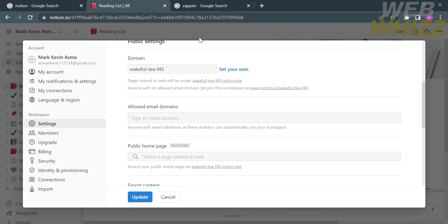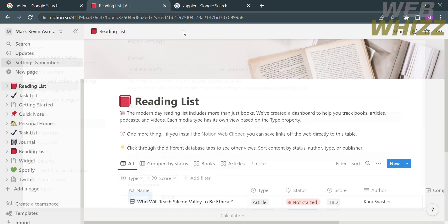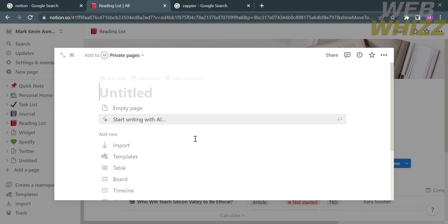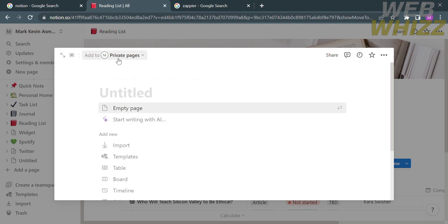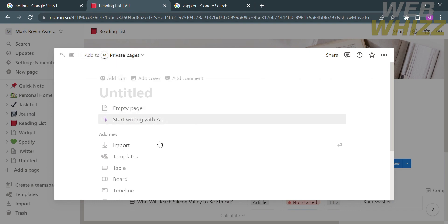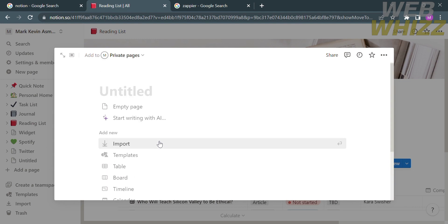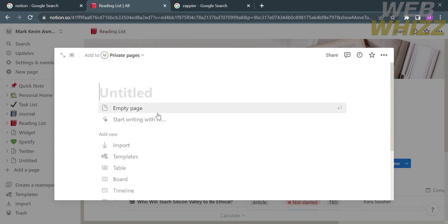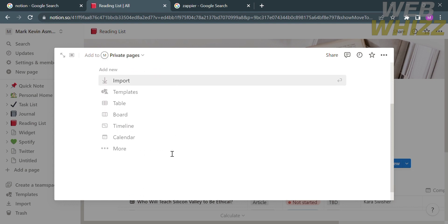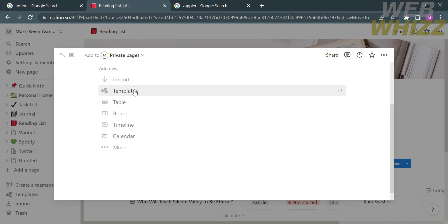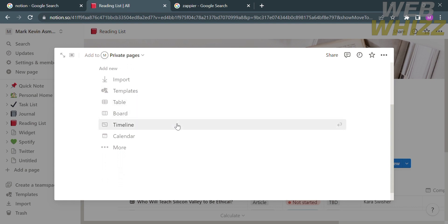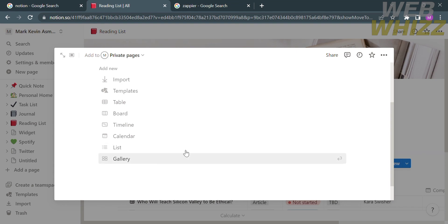On the left side panel you can also create a new page, where you can customize the title. You have two options: start with an empty page or start with AI. Below that you will see other options such as import, templates, table, and many more, which you can use to create or design your own page.